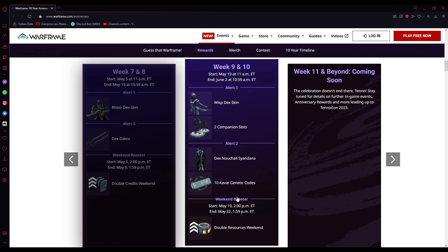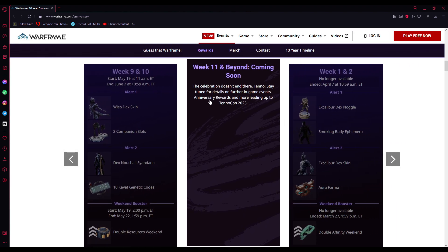And we'll also have a weekend booster from May 19th at 2pm EST to May 22nd at 1:59pm EST of double resource weekend. So if you're struggling with Hema research because of a clan or you need a resource to build that special weapon or warframe, that'll be your time to get it.